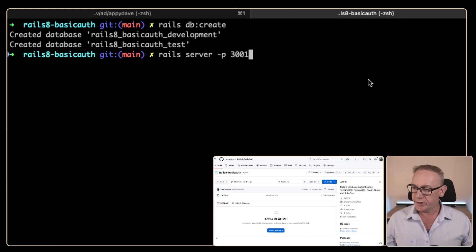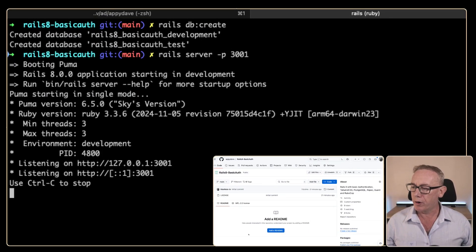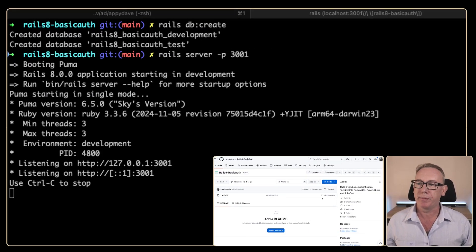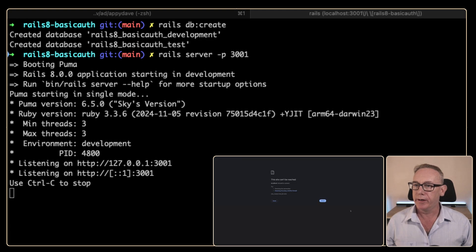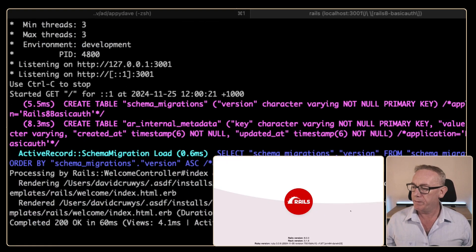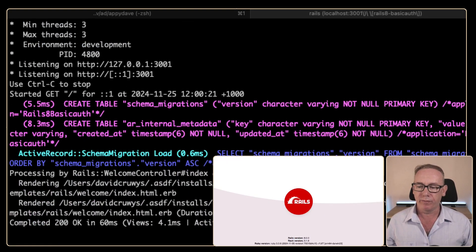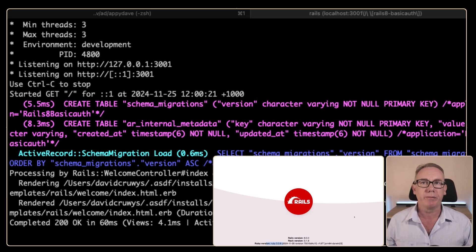Now let's test whether the server is running. We've got Chrome open. We're starting up the web server and we're running Rails 8 with Rack 3.1.8 and Ruby 3.3.6.